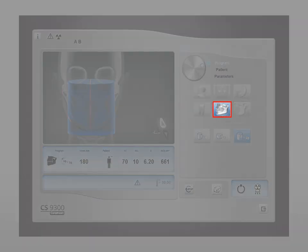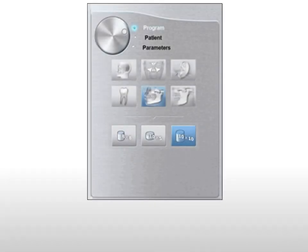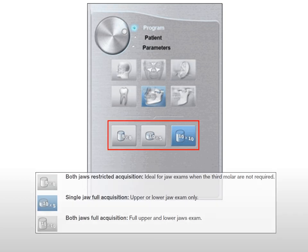Begin by selecting the jaw focus program pane option. Next, select the 3D volume size to be included in the exam. Upper and lower jaw have the same setting and are designated during patient positioning. Use the 8x8 setting for dual jaw restricted acquisition, ideal for jaw exams when third molars are not required. Use the 10x5 setting for single jaw full acquisition, and the 10x10 setting for dual jaw full acquisition.